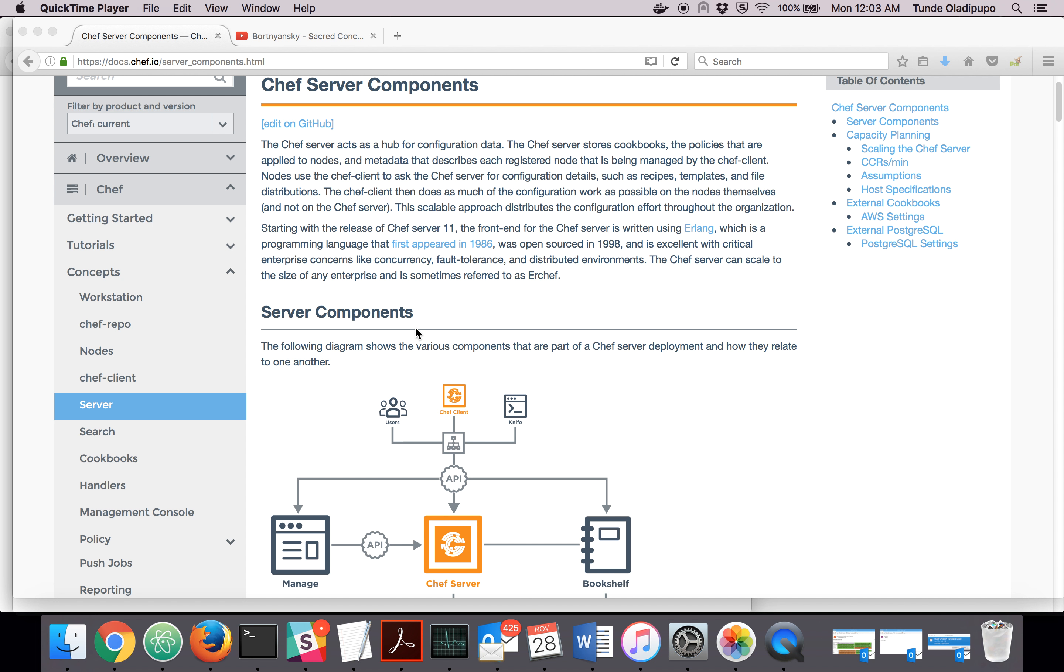Chef server stores information about those nodes, information like the cookbooks, the policy, and metadata about the node. Chef contains information about each node.